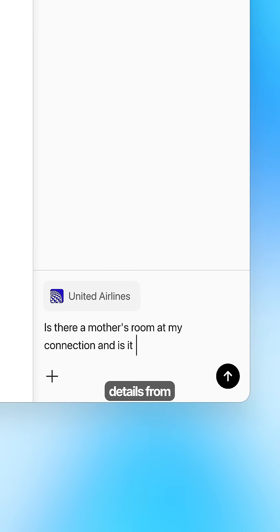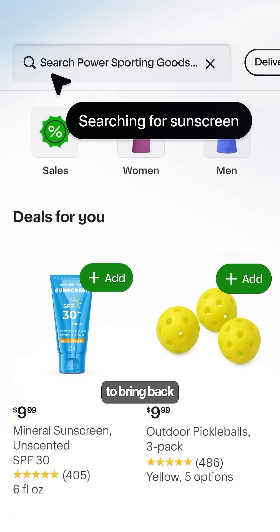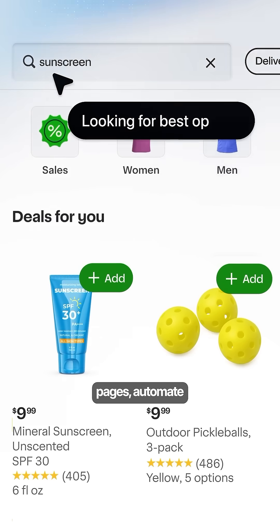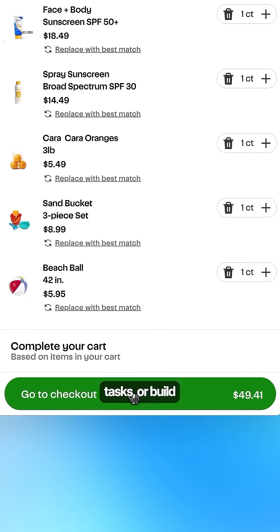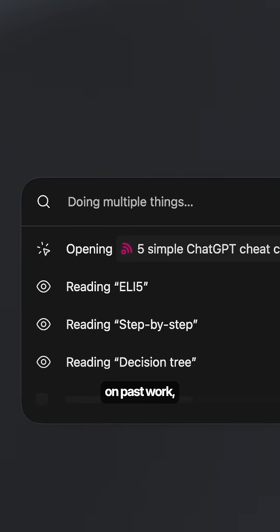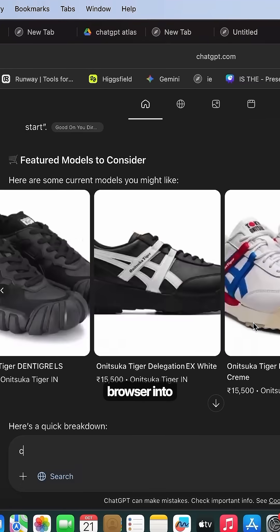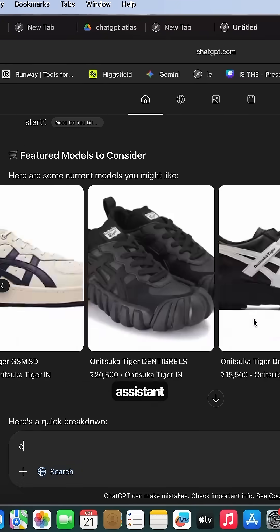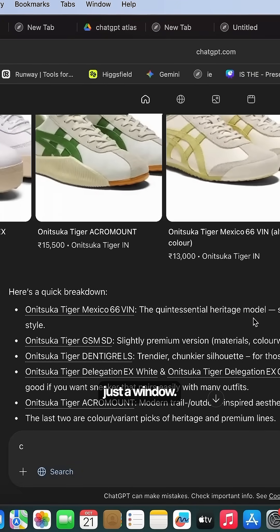Atlas remembers details from your browsing to bring back pages, automate repetitive tasks or build on past work, turning your browser into an actual assistant rather than just a window.